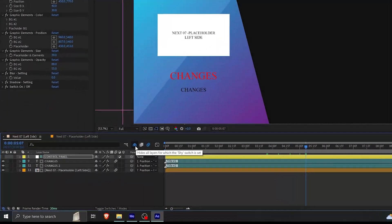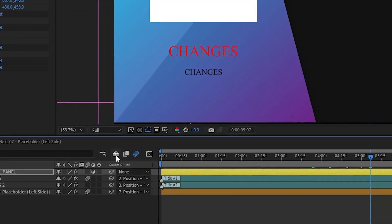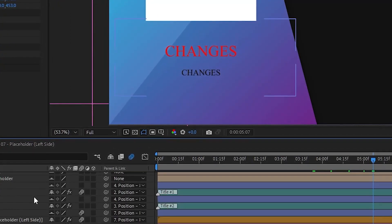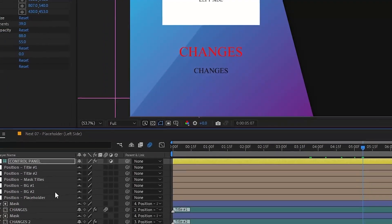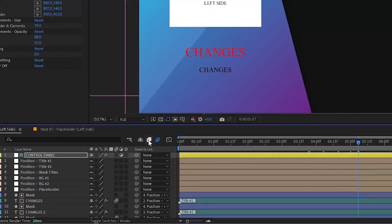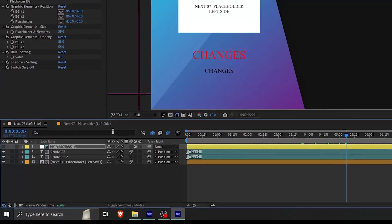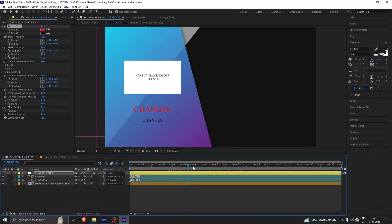If you want to know what this button is — this is the Color Shy button. You can click on it and you will see other options as well. We will discuss it in our next video, but as of now this is how you make changes with the text in your placeholder and then add it at the end of the video.